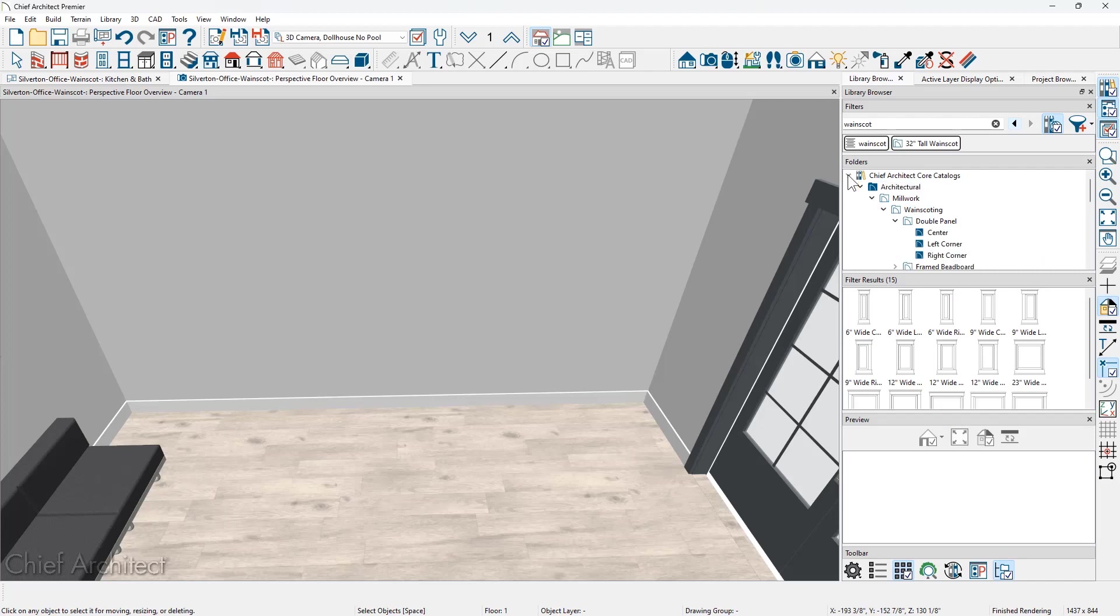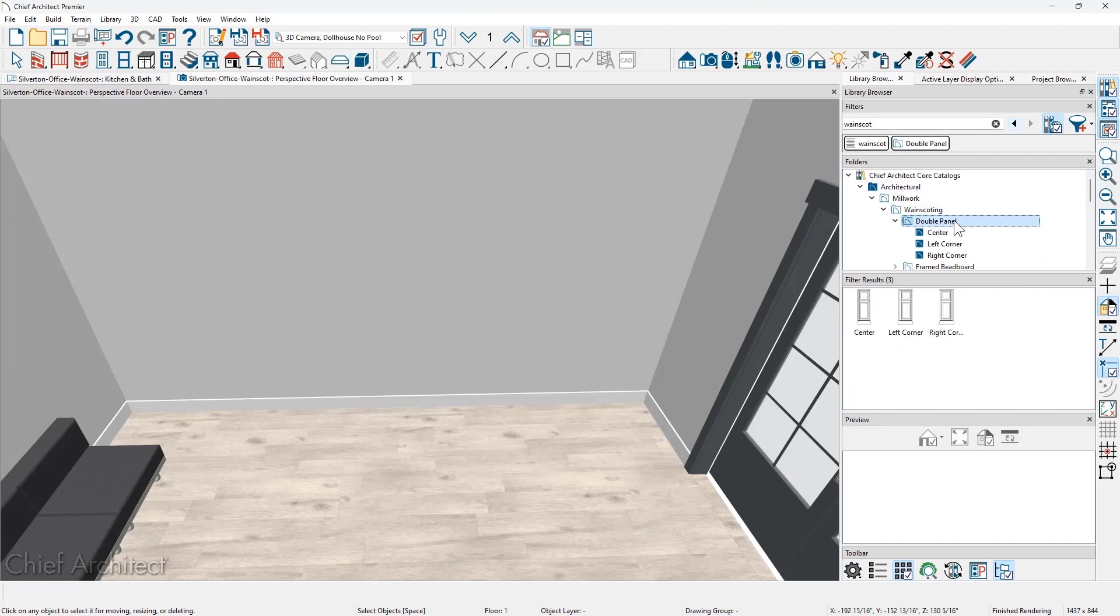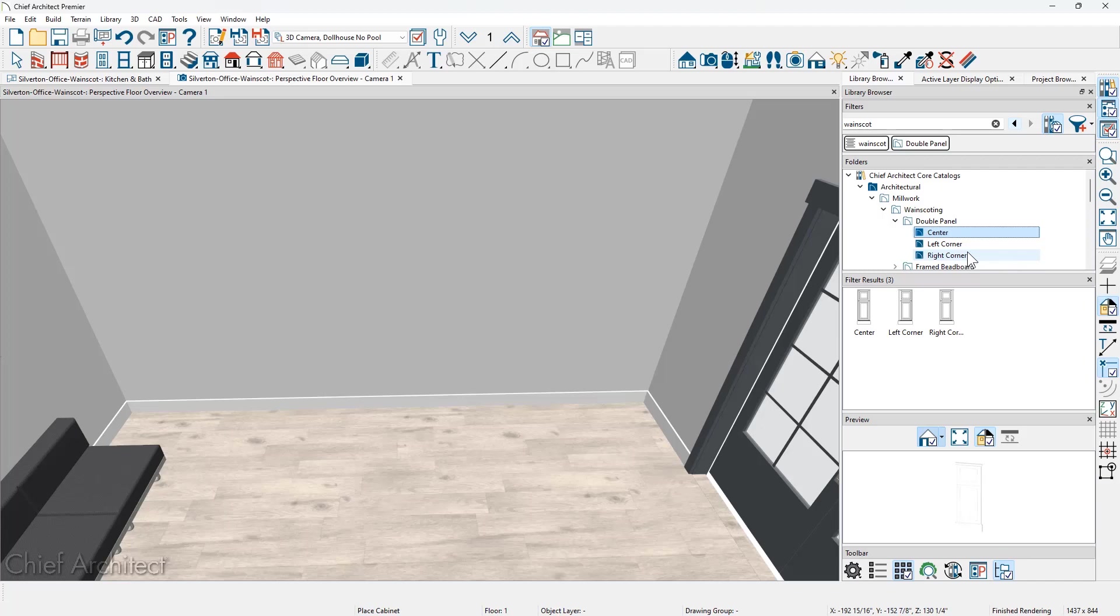I'm going to use the one from the core catalog. Underneath wainscotting, let's look at the double panel. You're going to see that there's a center, a left, and a right corner. The left and the right corners are going to have a slightly different style size so that it has equal spacing when you go around the room.